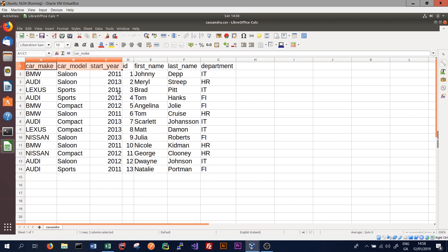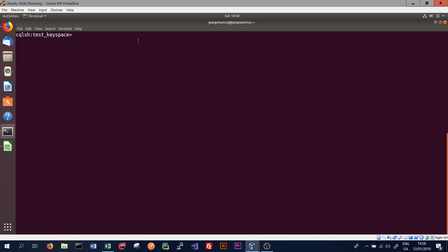To do this, we'll jump back into cqlsh, the Cassandra shell, and create the table we need to import the data into. This importation process is particularly useful when we're trying Cassandra and want to import a somewhat large dataset to mess around with. It's limited to about two million rows, so for most testing purposes that should be sufficient. If we're importing more rows than that, we should use the batch import that Cassandra has built in. We'll create the table using the CREATE TABLE command.